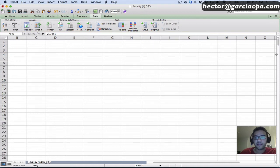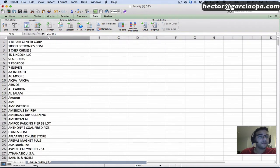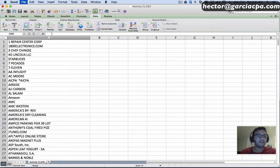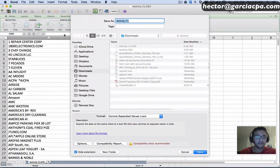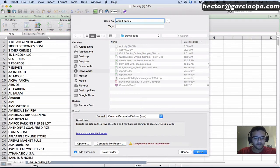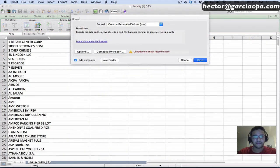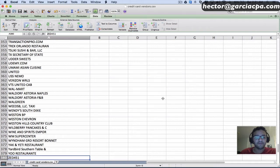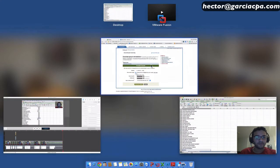Let me save this list. I'm going to go to File, Save As, and we're going to call it Credit Card Vendors or something like that. It doesn't really matter what name you give it. Let me switch over to QuickBooks Online now.